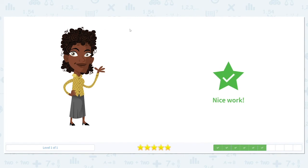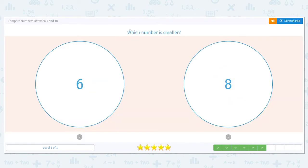Let's try another. We have 6 and 8. Which is smaller? If I have a 6-year-old and an 8-year-old, who is younger? A 6-year-old is. Good job.